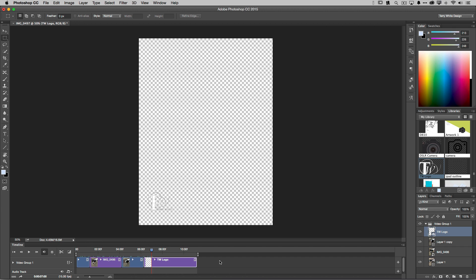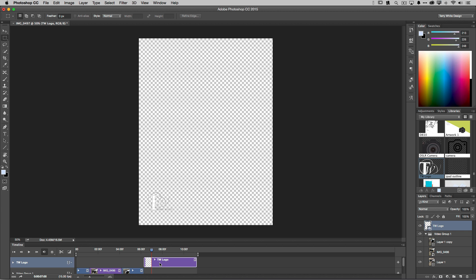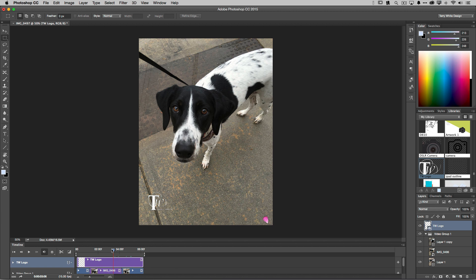The logo is further down in time. So now we have video, still, video, then logo — but I actually want the logo the entire time. I can fix that in the Layers panel: the TW logo was added as a layer, so I'll drag it up above the video group folder. Now it's a separate layer above everything and I can stretch it out to cover the full length of the video.